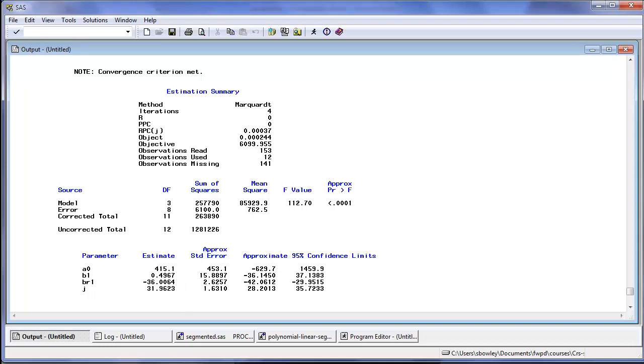Using the best fit segmented equations, I obtained predicted values for temperature increments of 0.1 degrees. I then copied the predicted values from my SAS analysis into the Excel spreadsheet.